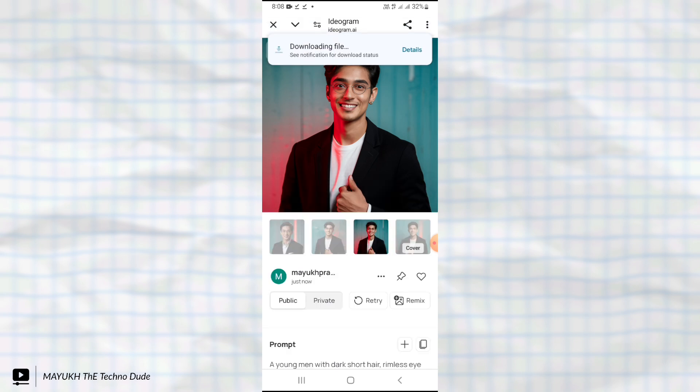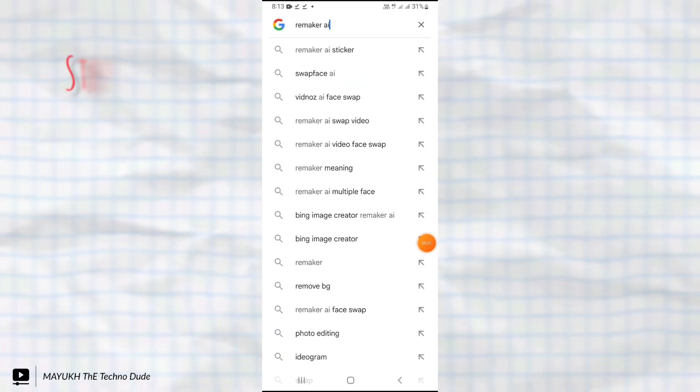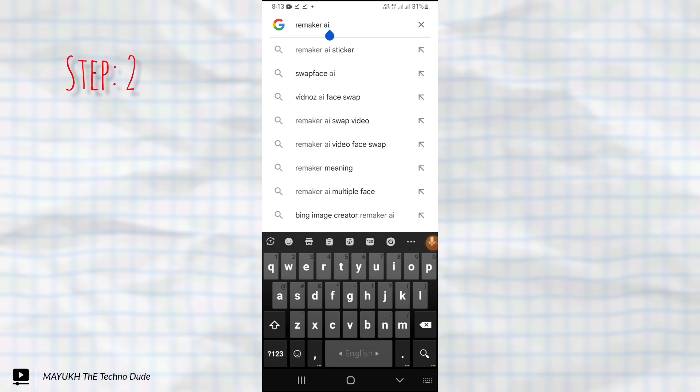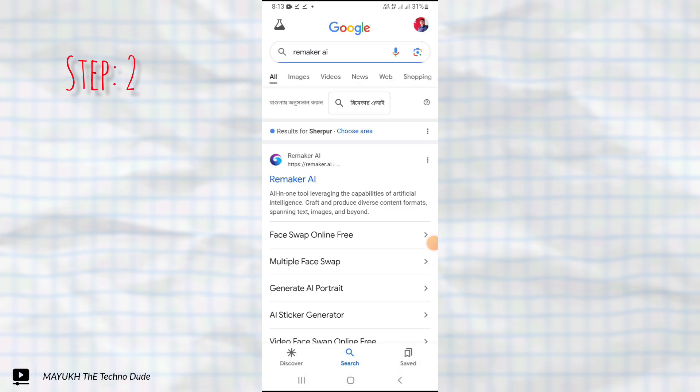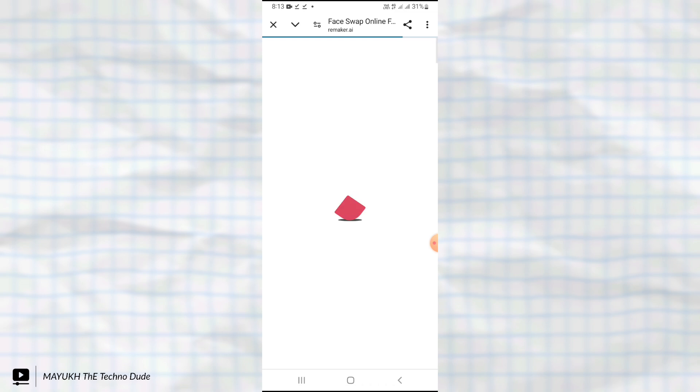Now you have to go back from here and search this website: Remaker, and then open it.